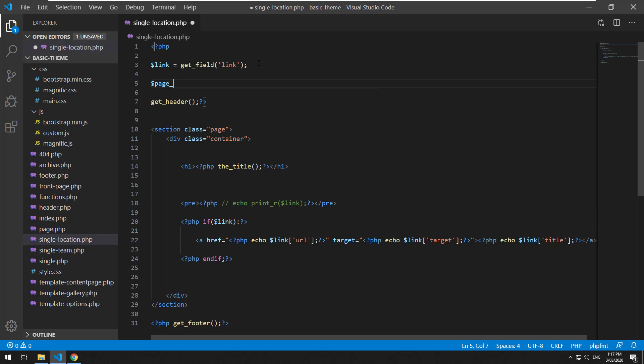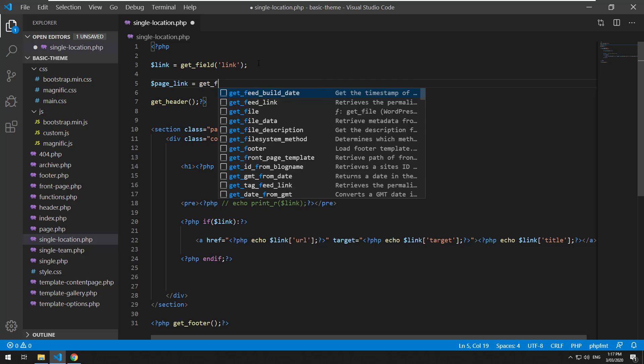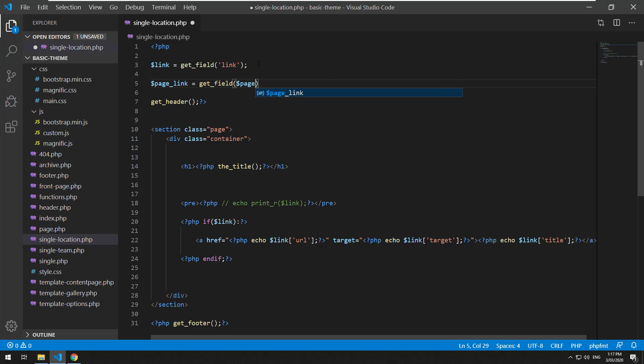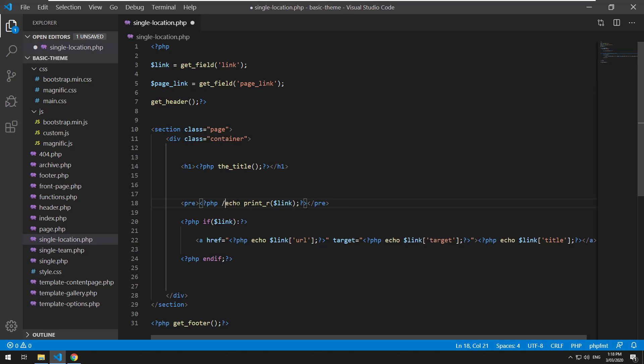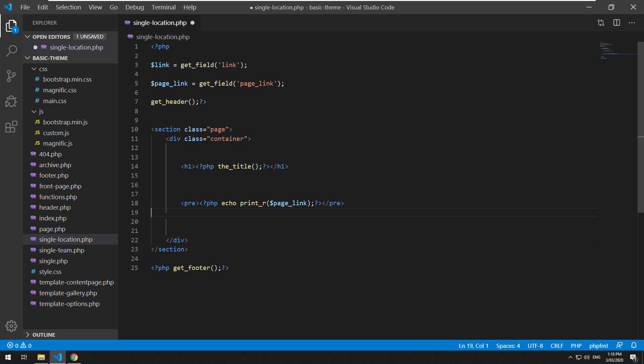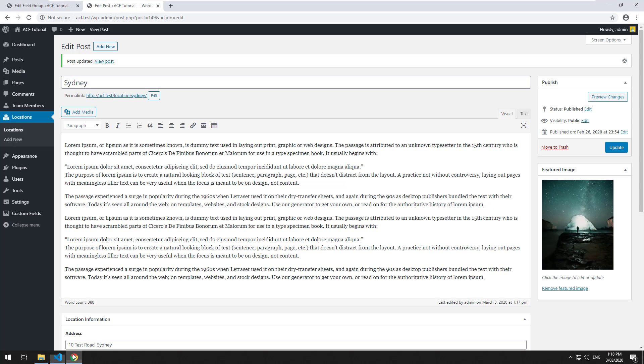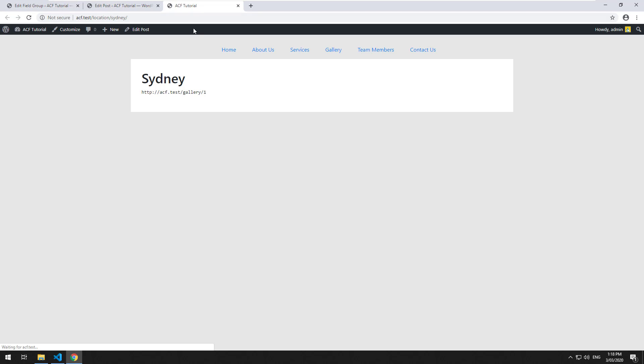We'll then go here and let's receive it. So page_link equals get_field page_link. And then we will take away the echo there and just see what happens. I'll just remove that. We'll view the post.